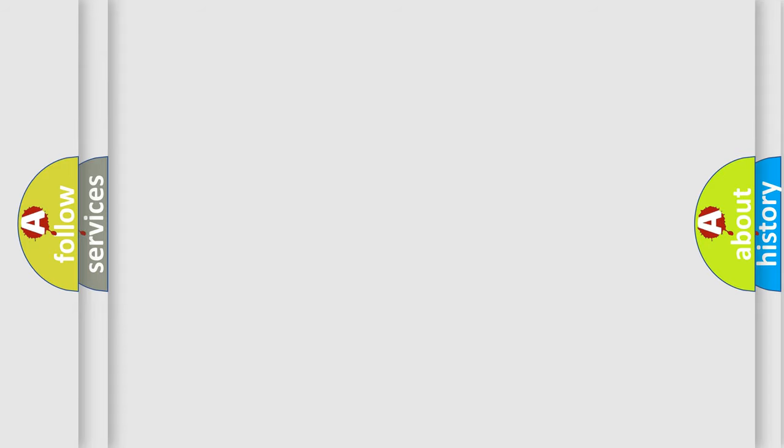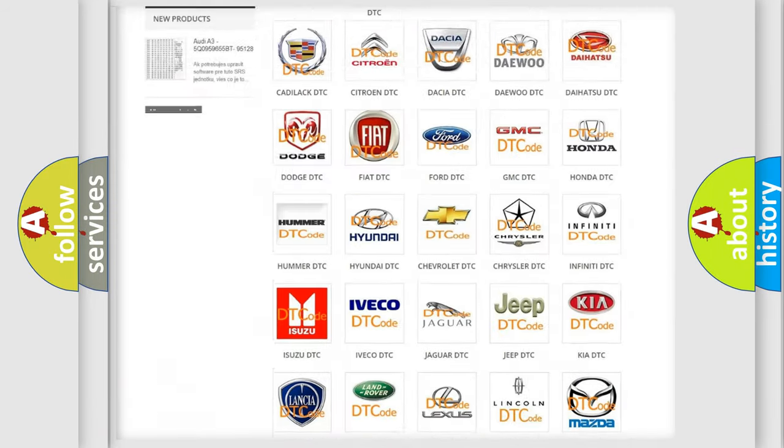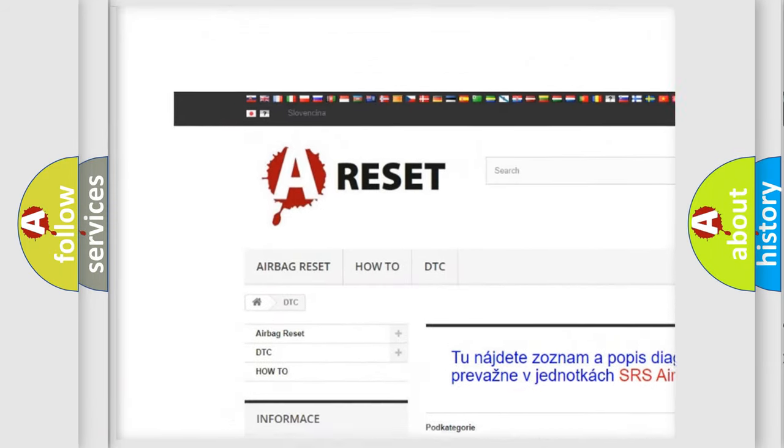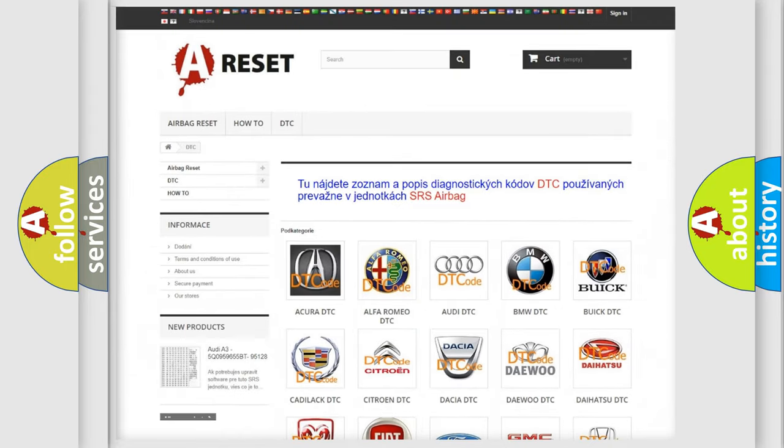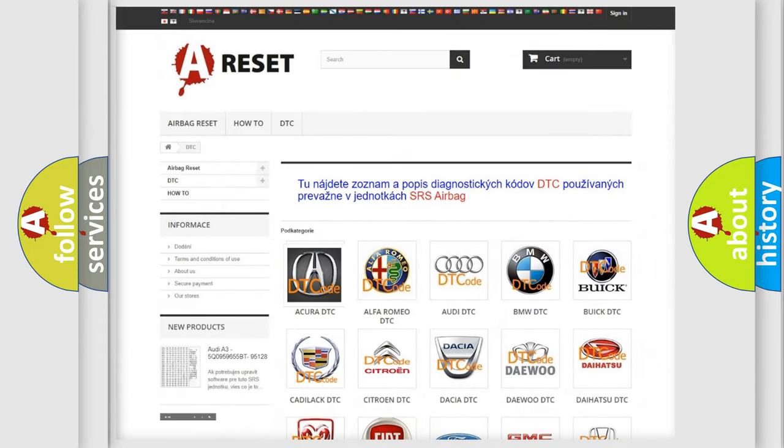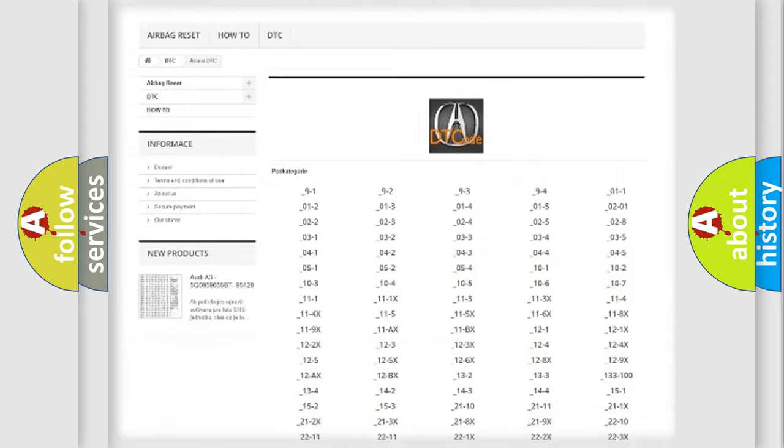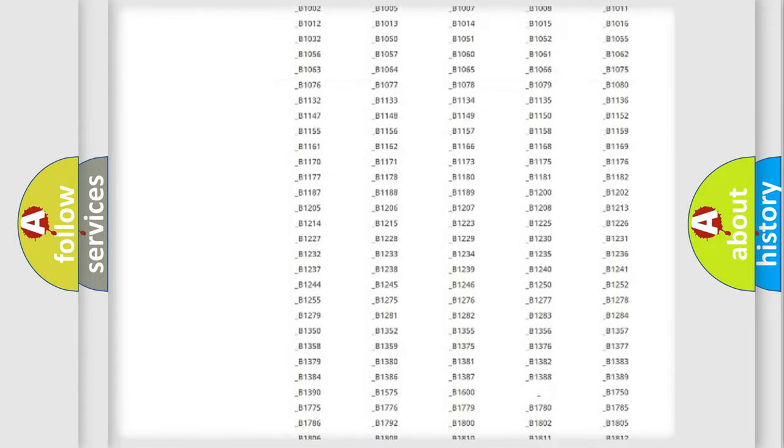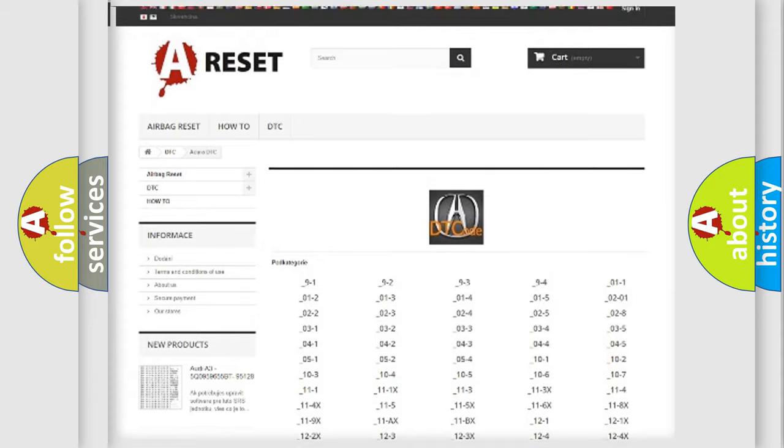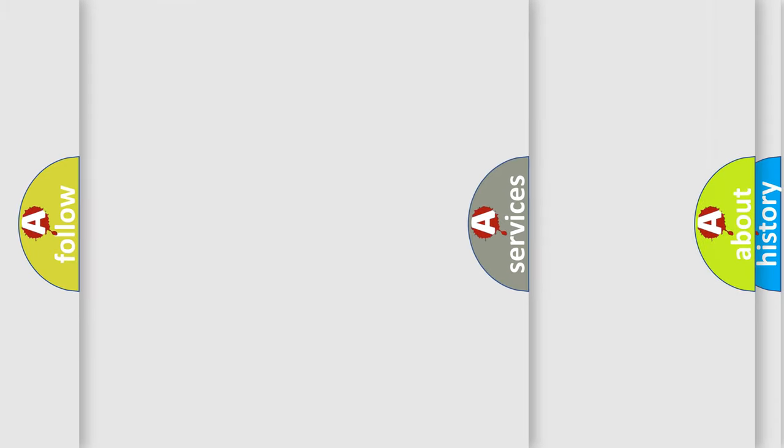Our website airbagreset.sk produces useful videos for you. You do not have to go through the OBD2 protocol anymore to know how to troubleshoot any car breakdown. You will find all the diagnostic codes that can be diagnosed in a range of vehicles, and many other useful things.